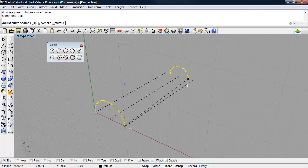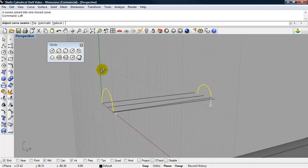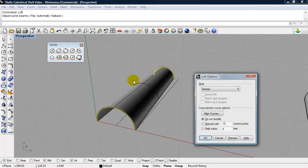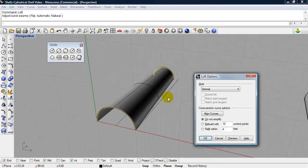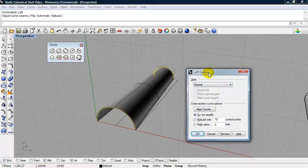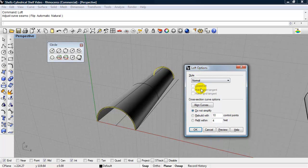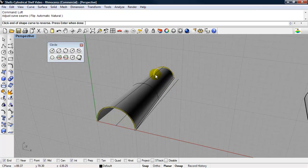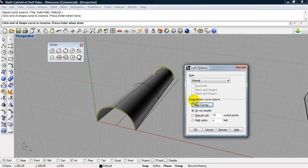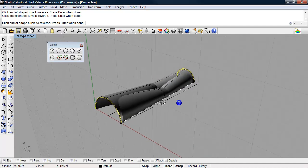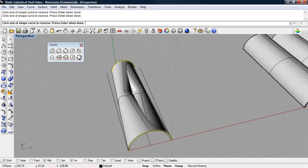Not too concerned with the direction at this point. Enter. Now sometimes when you create a loft, depending on if you created the planar curves in the same direction or not, you might have to align the curves. So let me show you how that works. If I click on align curves, you'll see a dot here to a dot here. So that's aligned. Sometimes, if I click on that, sometimes you'll get a result like that.